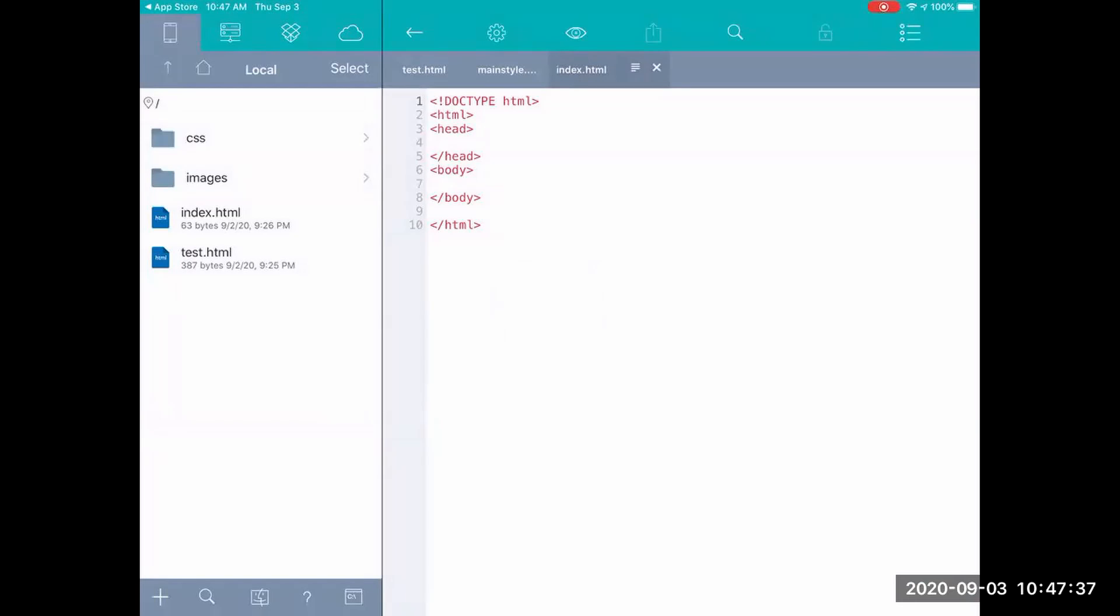Now if you're first using it you wouldn't have anything on that left hand side where it has a home button local select. But basically the tab here that's got the little iPhone looking icon, that is your local system, so that's the files saved on the iPad.